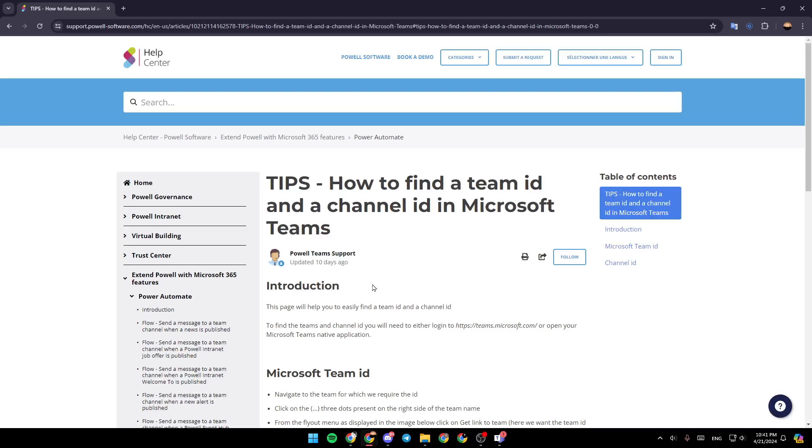Hello everyone and welcome back to a new video. In this video, I'm going to show you guys how you can find your Microsoft Teams ID. So if you guys want to learn how to do it, just follow the steps that I'm going to show you.